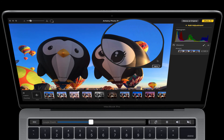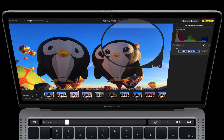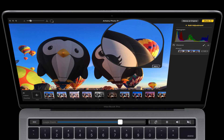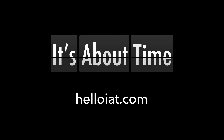And with the Touch Bar, of course, we can zoom in or zoom out. Again, Touch Bar support is built right into Artistry Photo Pro. You can get it on the Mac App Store right now. And if you'd like more information, just visit us at helloiat.com.